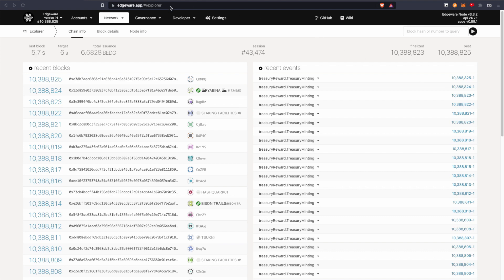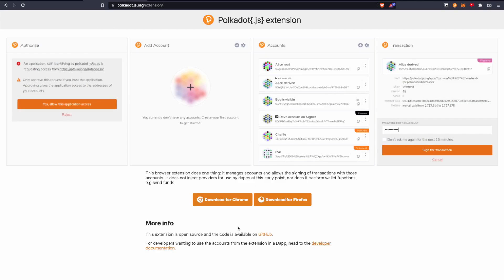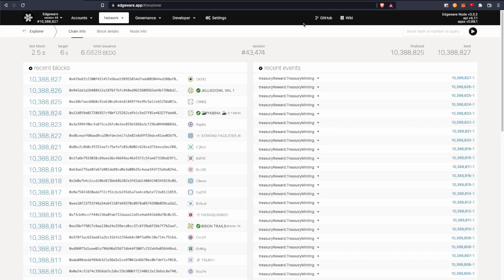So first step is to get the polkadot.js web extension. You can download it here. I'll leave a link in the description.